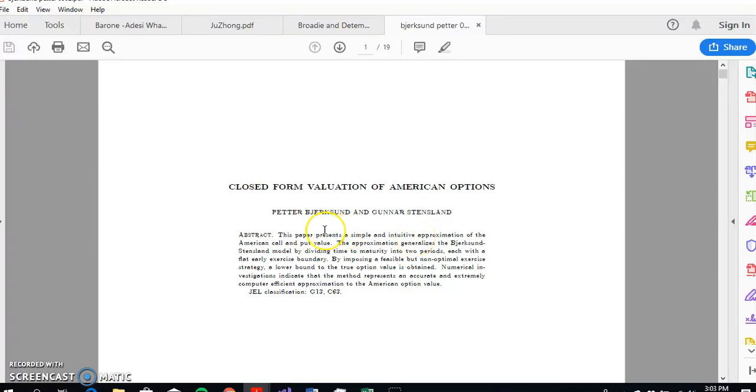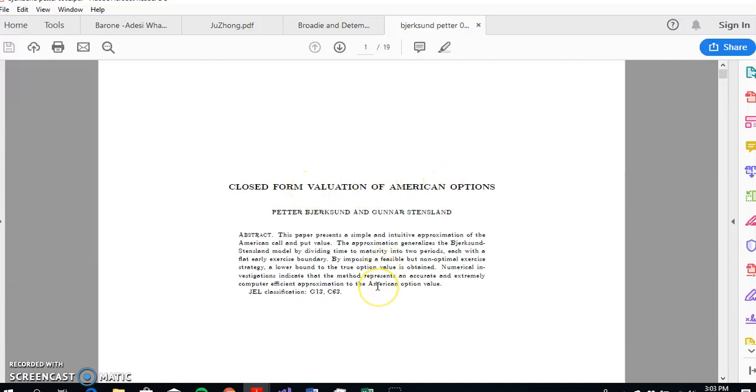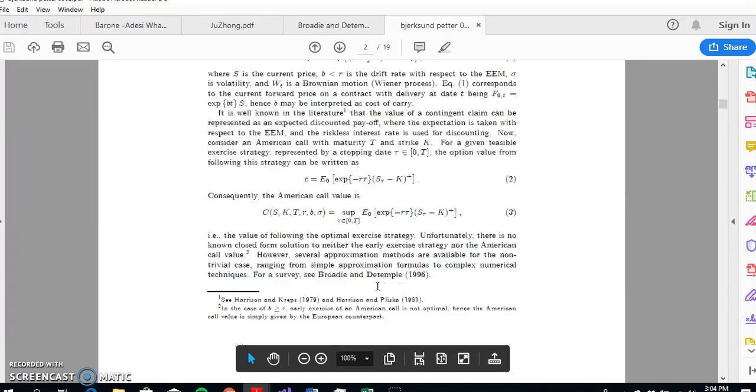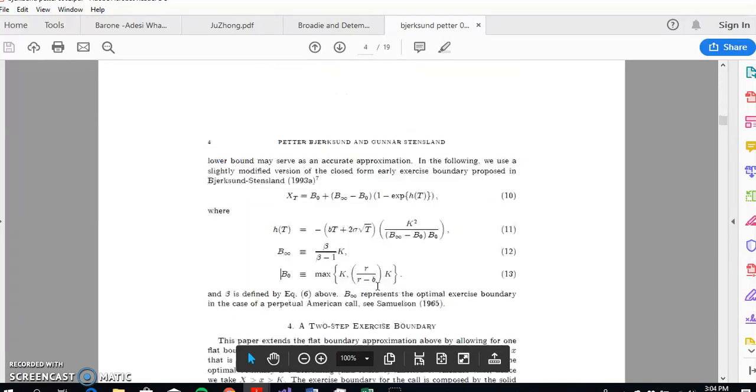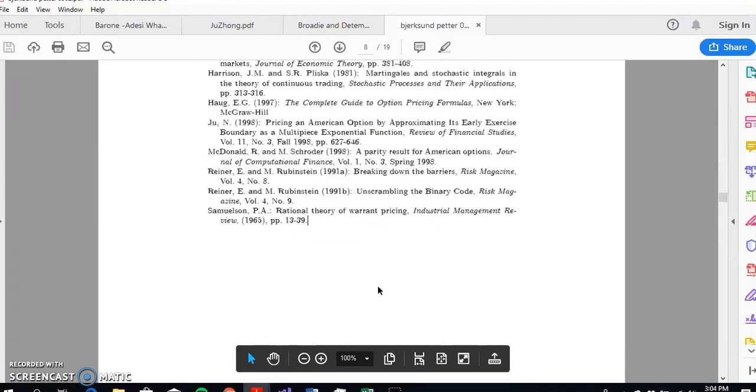Okay, so in this video clip I'm just going to do a small review here on Bjerksund and Stensland. I've already put up a video relating to implementation of Bjerksund and Stensland for estimating American options with C++ code that I had taken from Fabrice Roa.